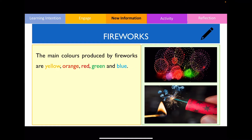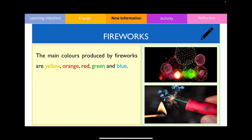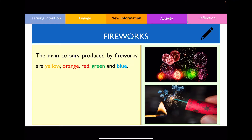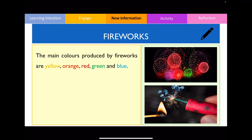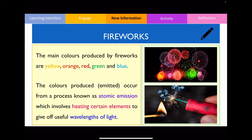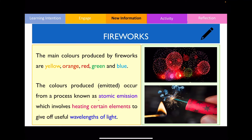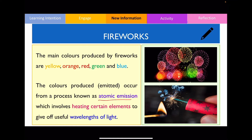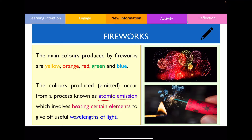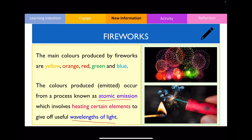We know that fireworks can produce some very spectacular colours. The colours we often see are yellow, orange, red, green, and blue. The reason why they produce these beautiful colours occurs in a process referred to as atomic emission. This occurs when we heat certain elements so that they give off different wavelengths of light — meaning different colours of light.